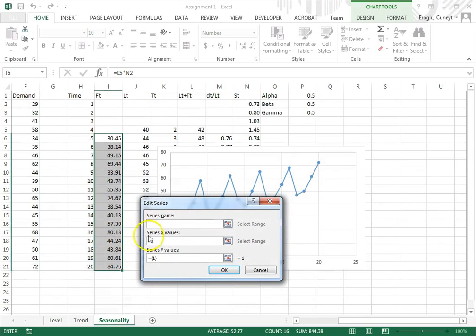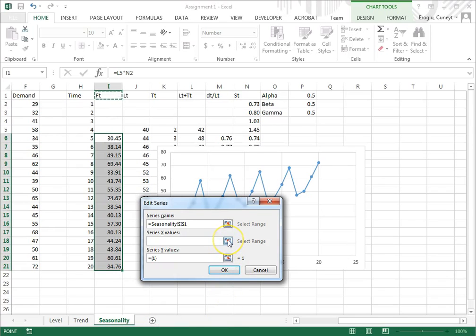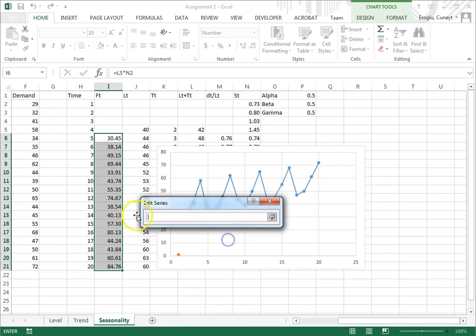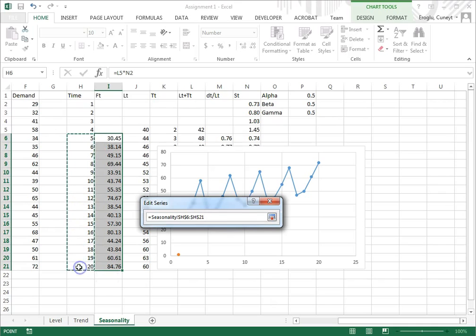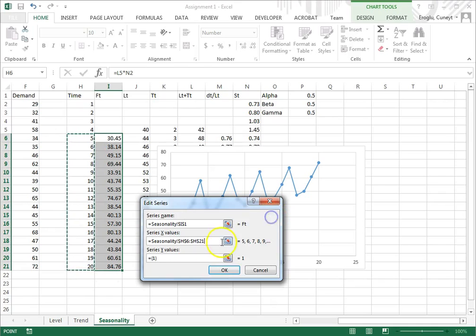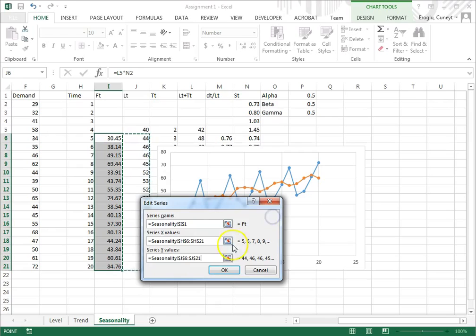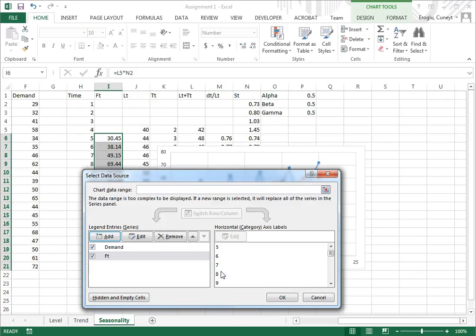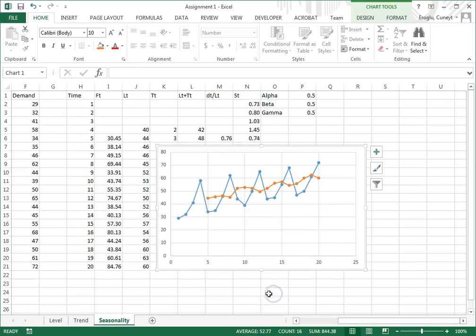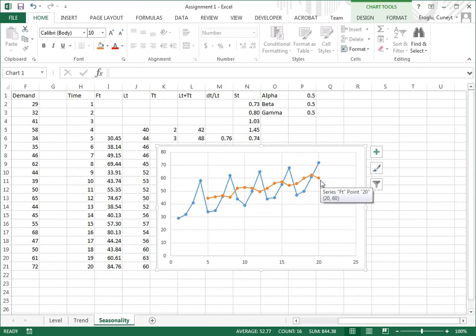The series name will be F sub T. The X values will be here, and the Y values will be these. Now I click okay. As you can see, the orange line is our triple exponential smoothing.